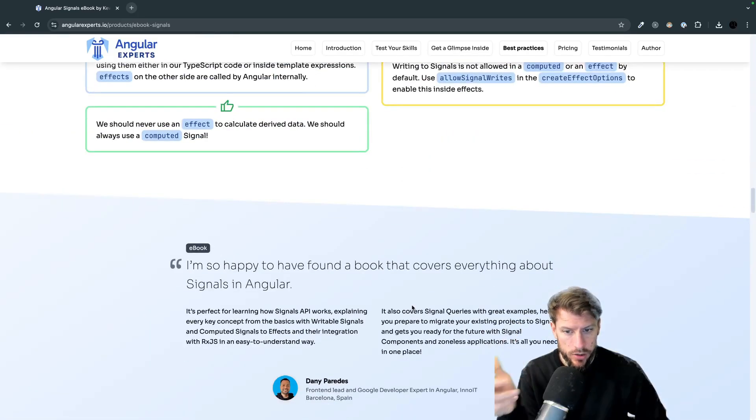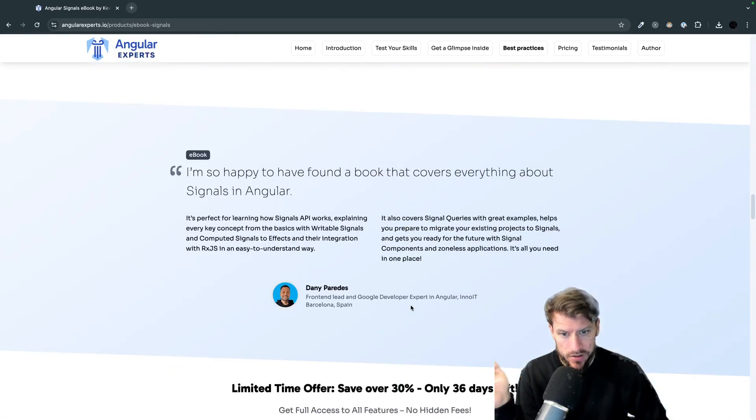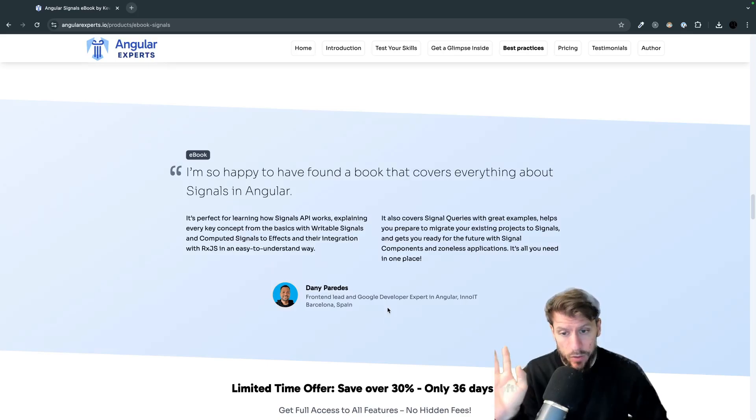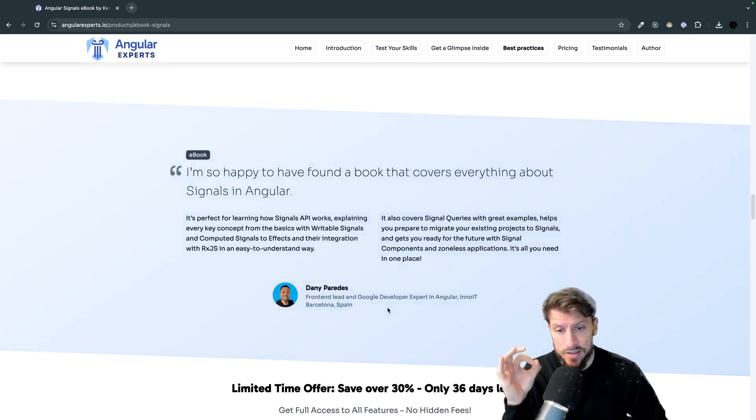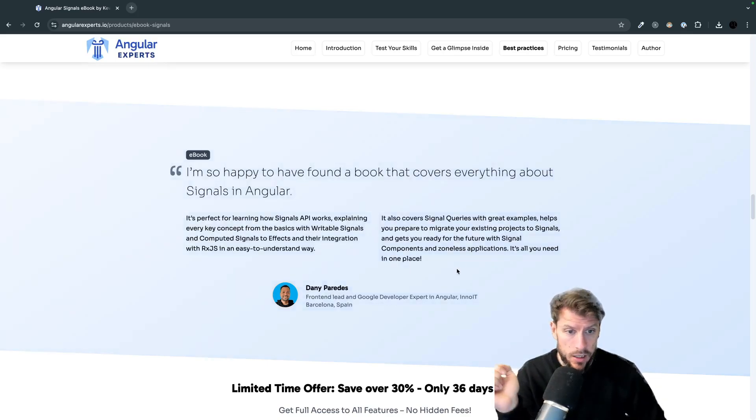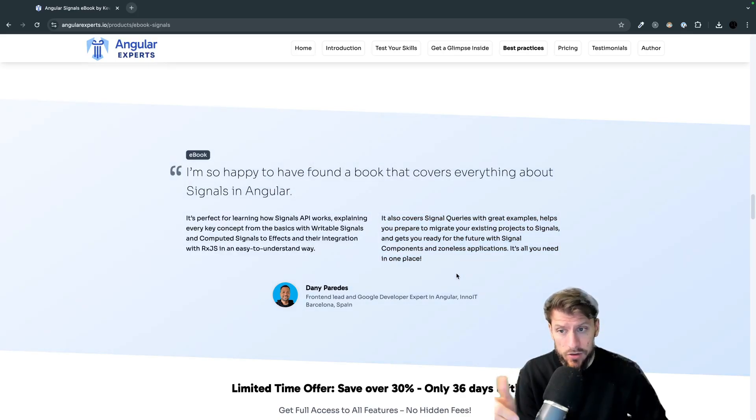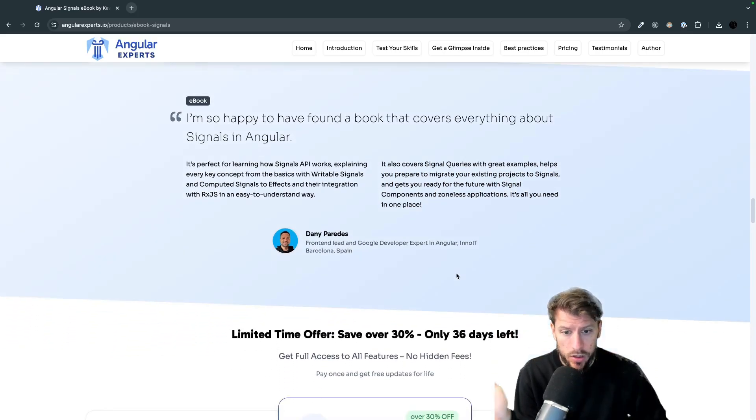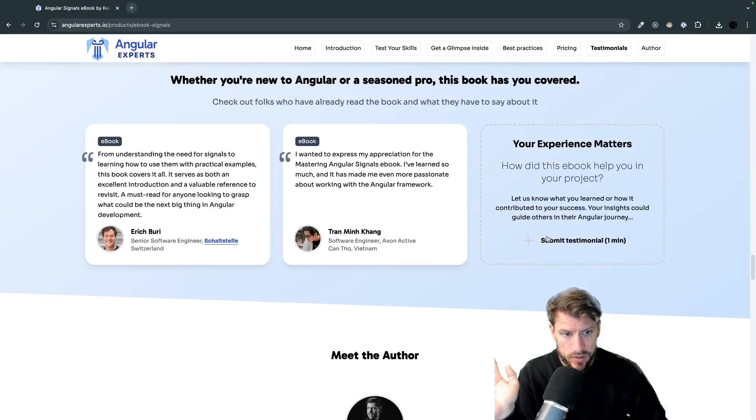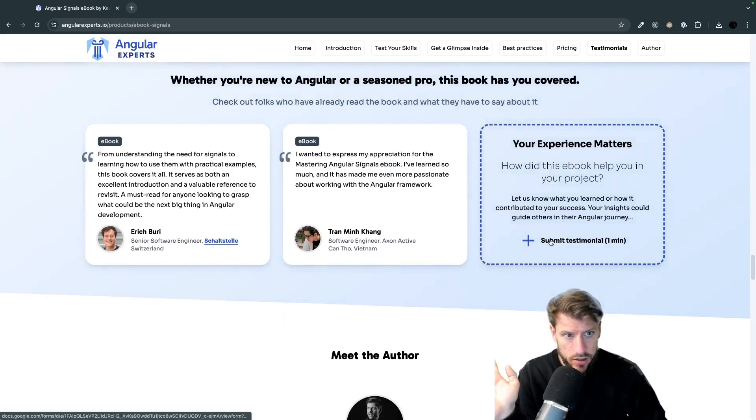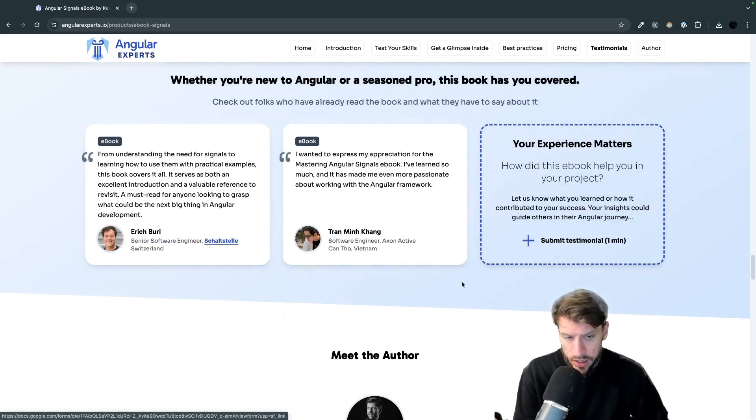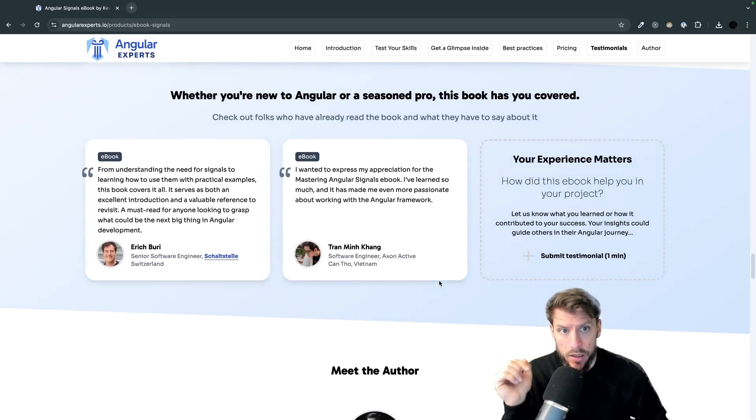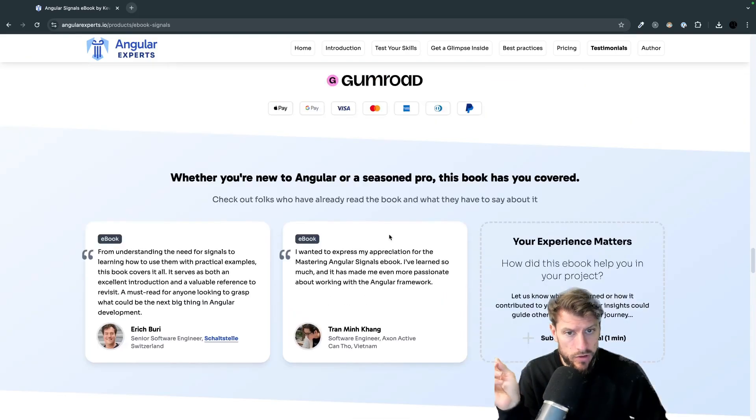And also shout out to Dani Paredes from Barcelona. He supports the wrong football team but besides that he's an amazing engineer and thanks a lot for the feedback. Also if you decide to read the book feel free to submit some testimonials here that would be highly appreciated or just to deliver some feedback what can be improved.